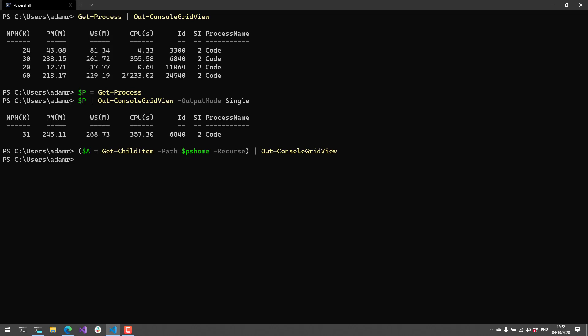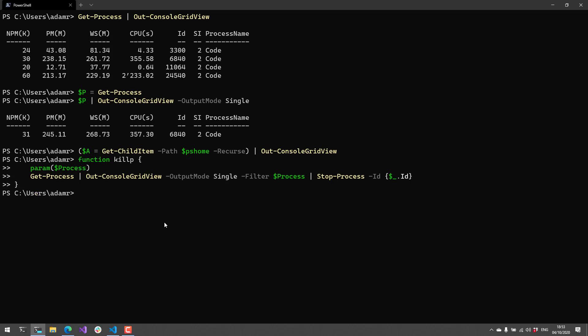One cool thing about out-console-grid-view is it's good for creating tools. Here's an example of a function that will kill a process. The idea is you could type kill-p with the process name, and it's going to filter the out-console-grid-view based on that process name and then stop that process after you select it. It's just a simple example of creating a tool.